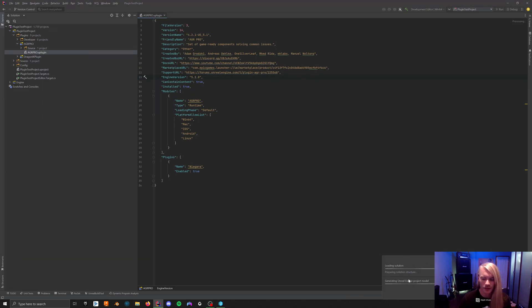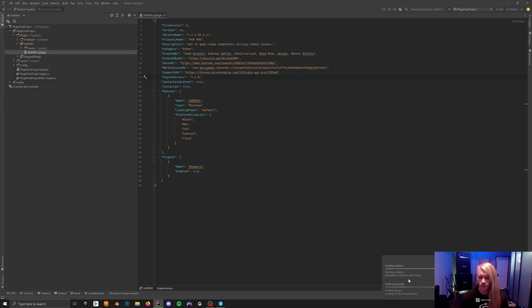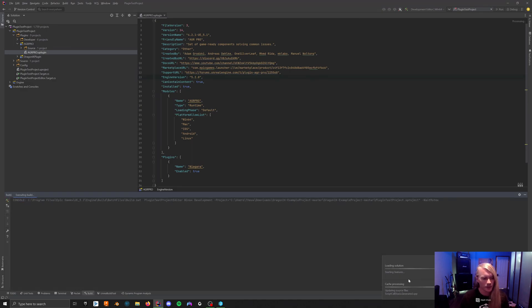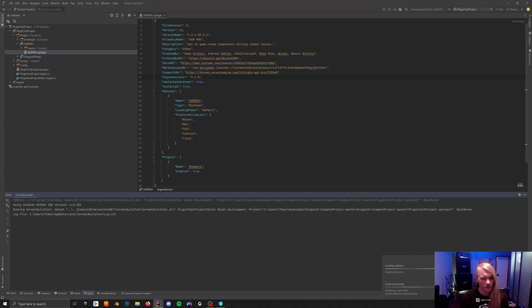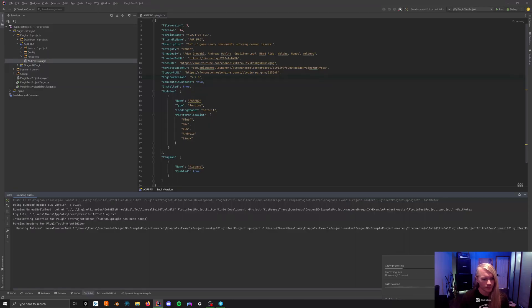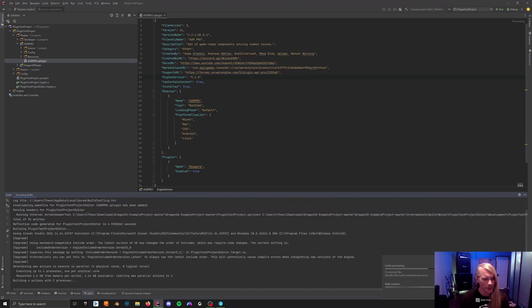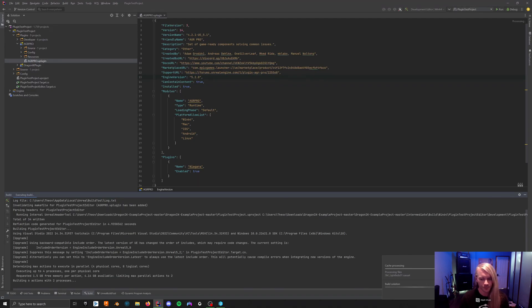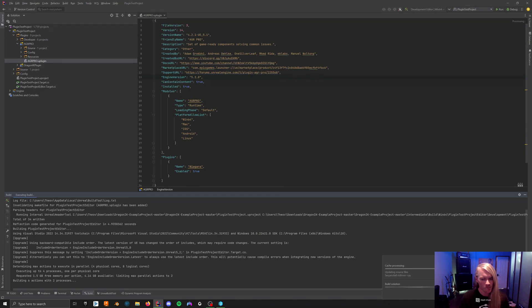Rider's doing its structure or whatever it's going to do. While this is doing this... oh, here we go. So you can see AGR Pro has been added. It's going to start building. It's going to take forever.